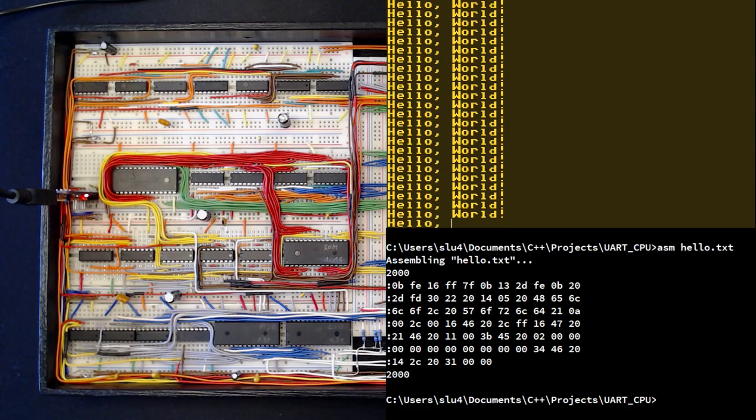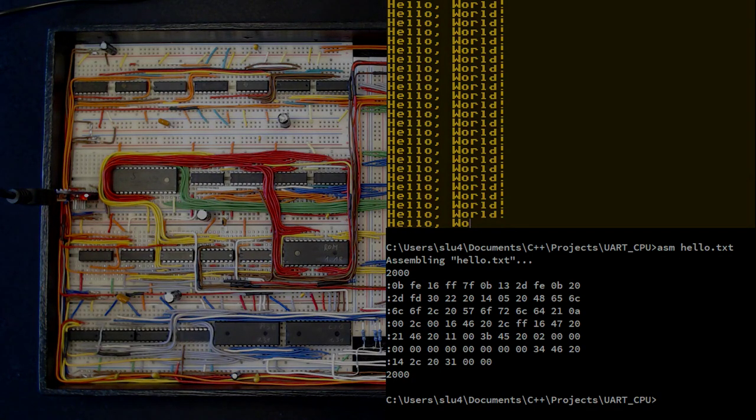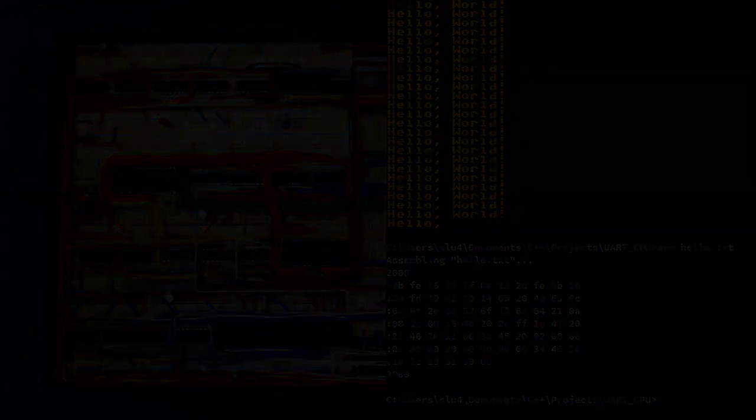As always, I hope you got something out of all this. Let me know in the comments what you think about the search for the simplest usable personal computer. Take care. Bye.